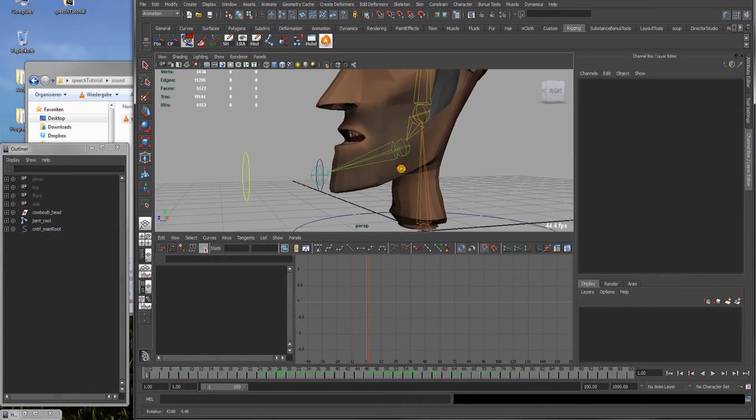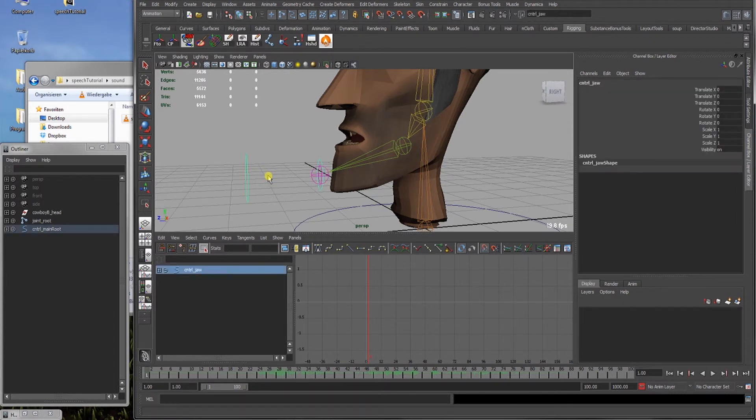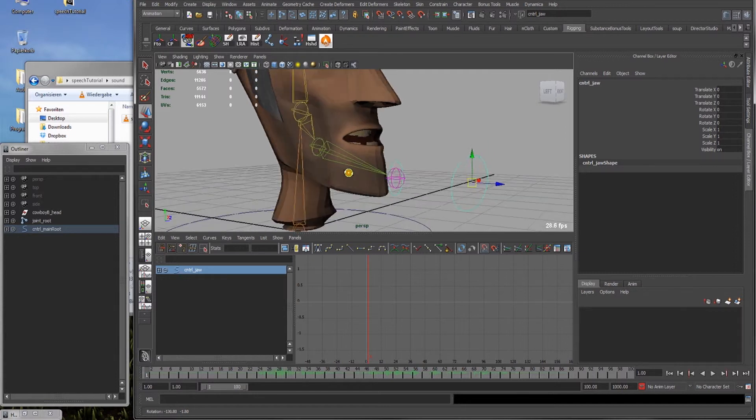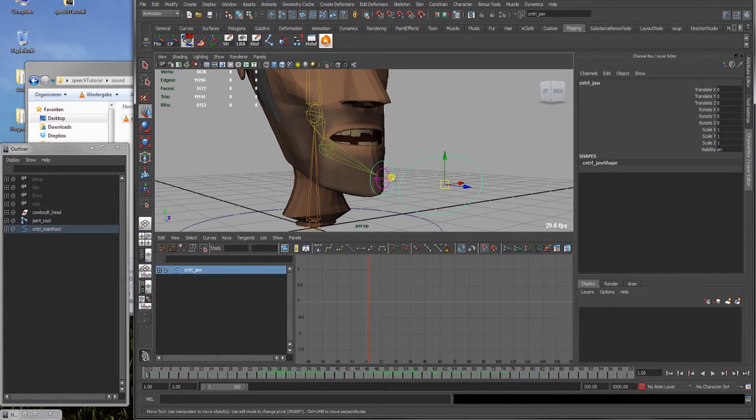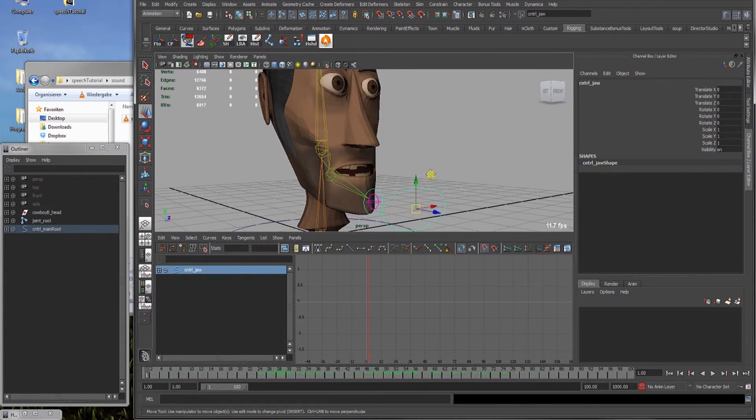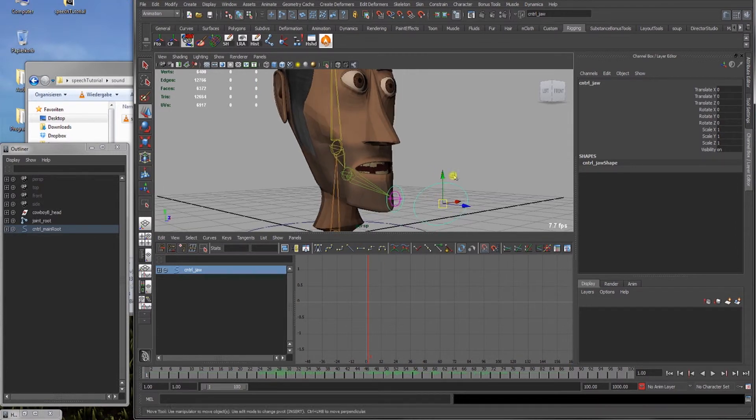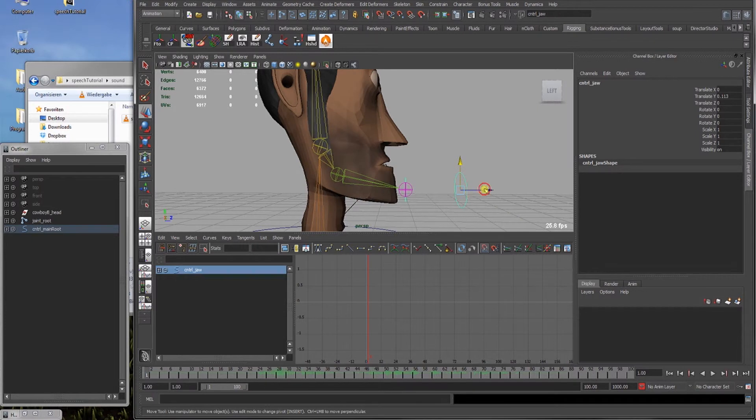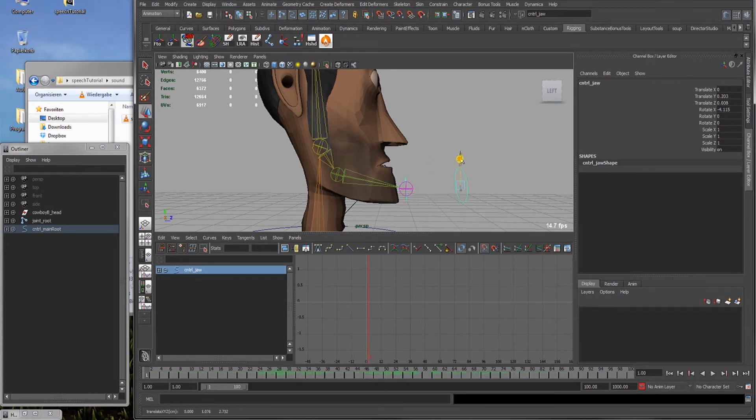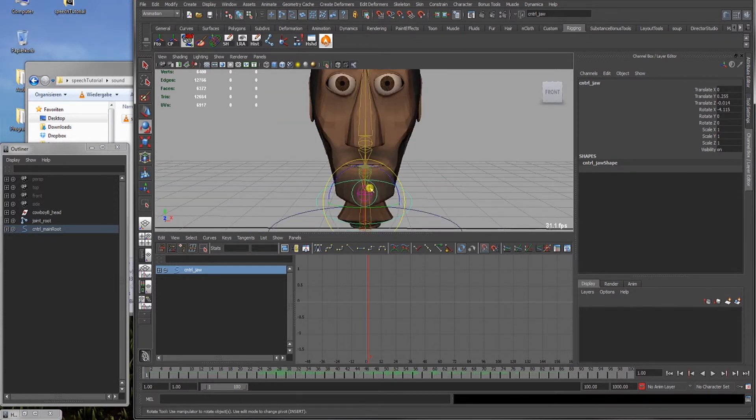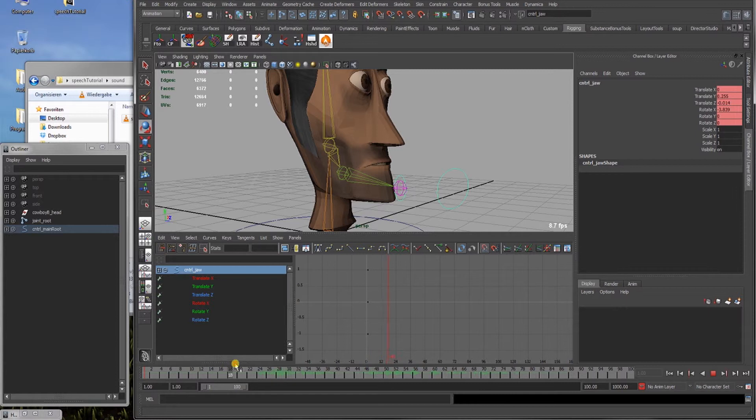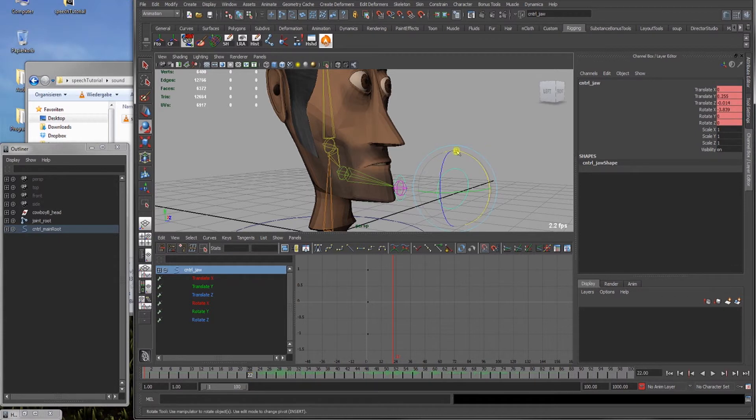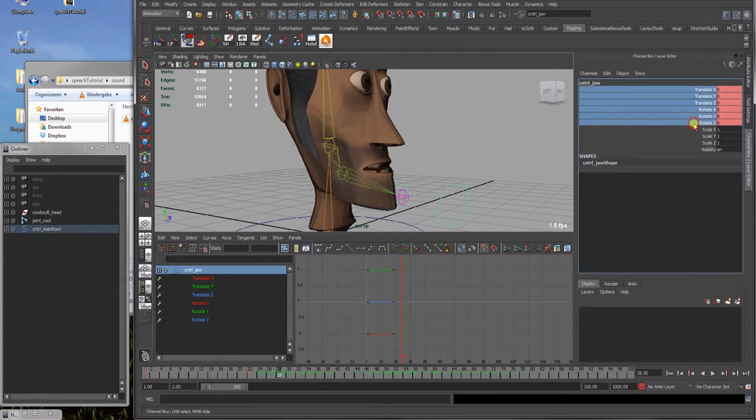One last thing, to clean it up a bit and make it nicer, is we have the extra handle here. And this can be used to add additional translation on the jaw. And it's unlikely that the character will start with an open mouth. So we go to our first frame, and move this here, so that the mouth is closed. We can rotate it a bit, give it a bit more natural look. And keyframe it here.